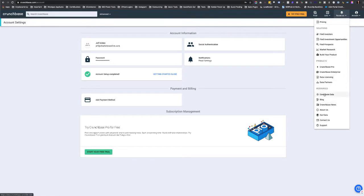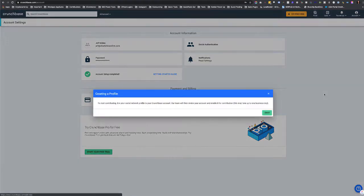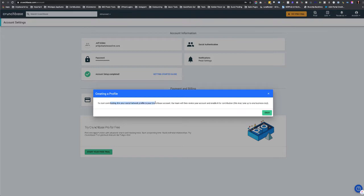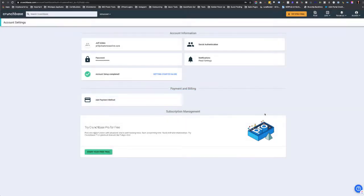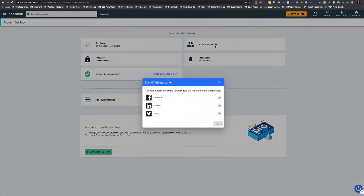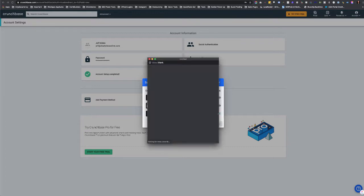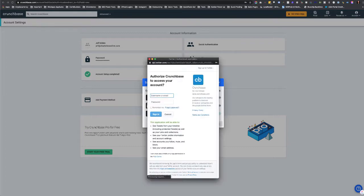To contribute data, when you click on that, it's going to say link your social profile to your Crunchbase account. So you hit OK, takes you here, click on social authentication and this will pop up. I always use Twitter.